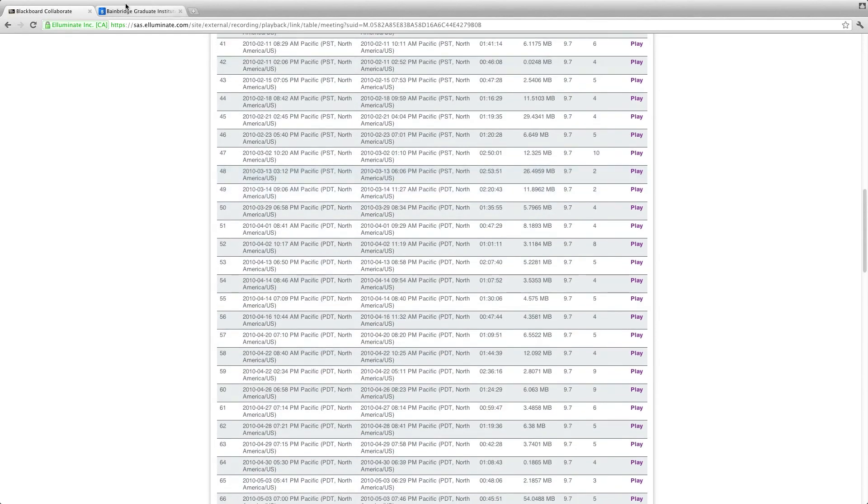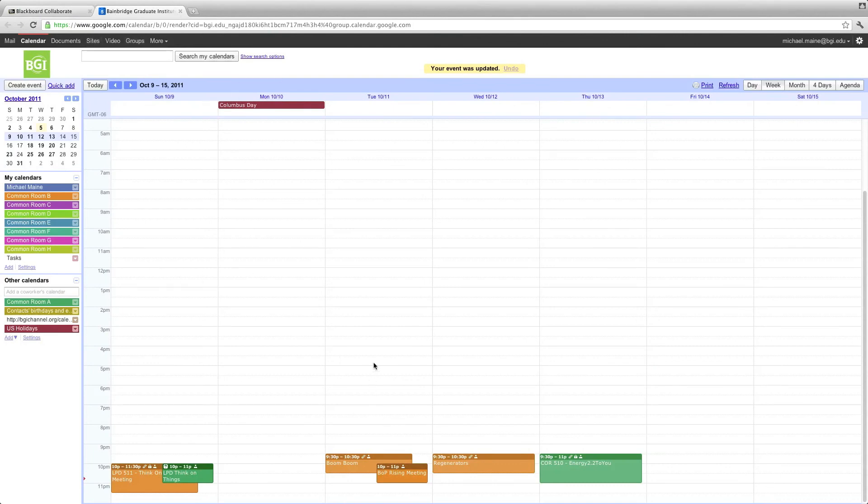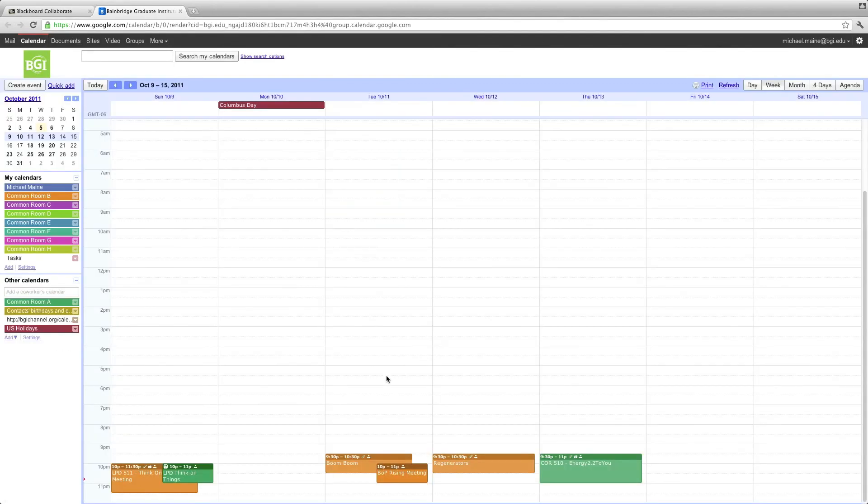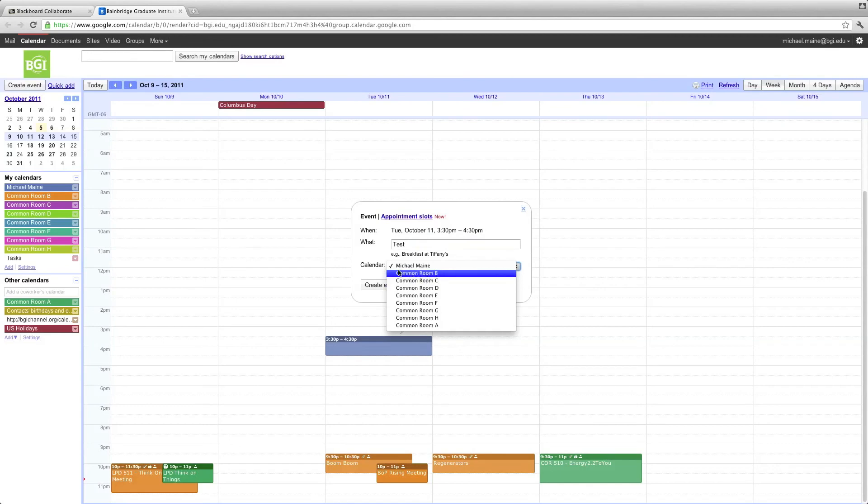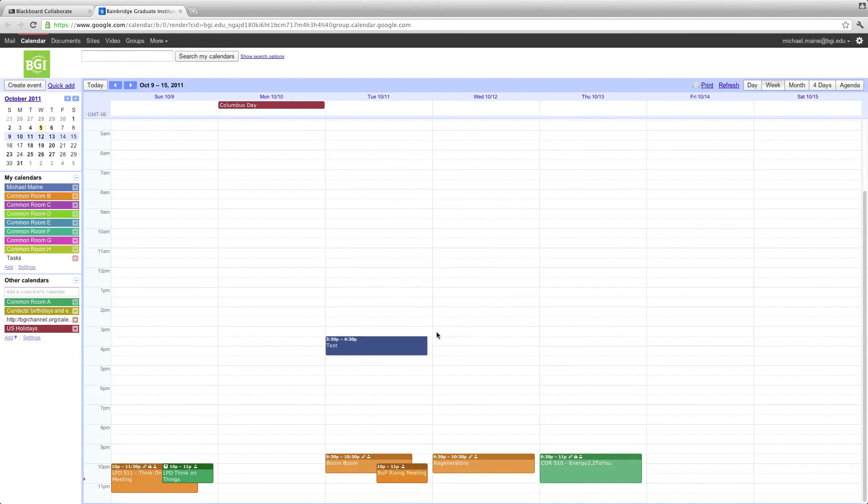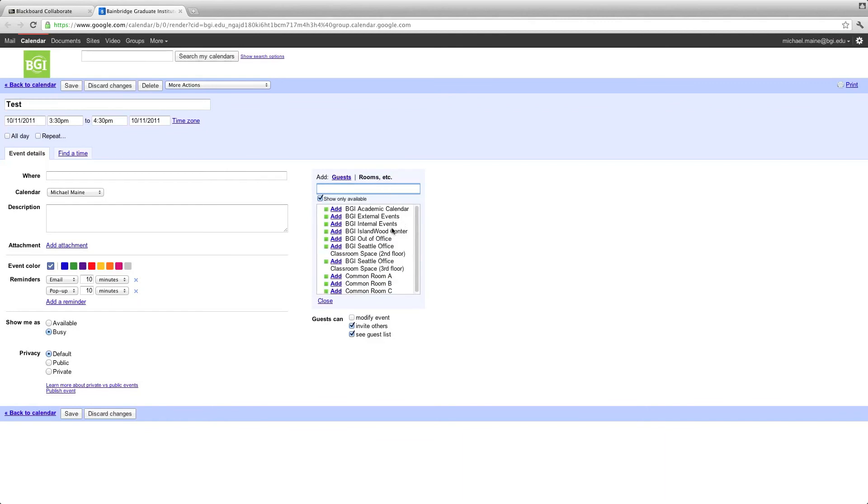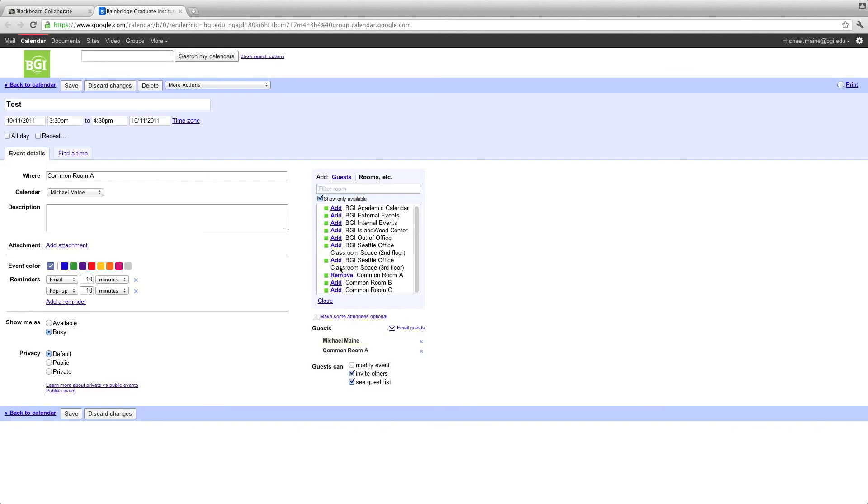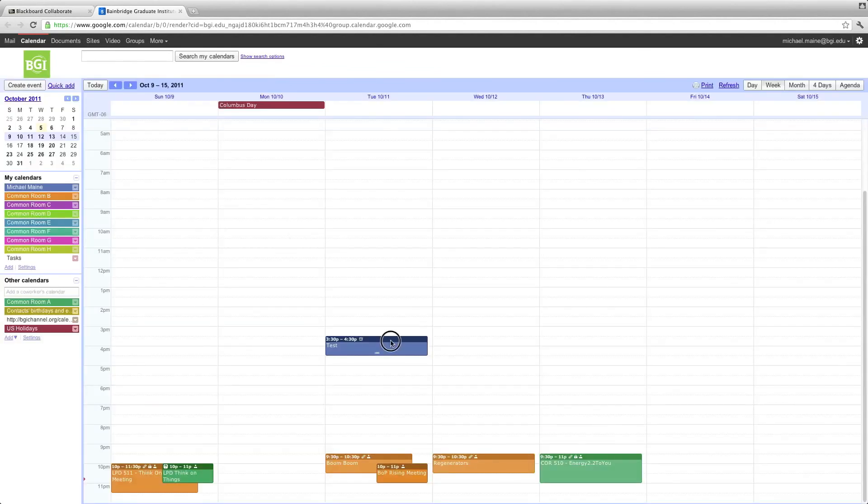So I think that does it. I'm sorry. Yeah, there was one other way. So if we go back here, you can create a regular event. Let's create one here. Let's just call it a test event. Under Calendar, instead of selecting Common Room B, I'll just select my own name. Create the event. Click on it to edit. And here, notice where it says Guests, Add Guests. You can also add rooms. So if you click on Rooms, you can go down to Common Room A, B, or C. So that's another way you can add the A, B, and C, but not all the through H. So I think the other way is a little bit easier, but I wanted to show you both just in case you needed them. Go ahead and discard changes and delete this event.